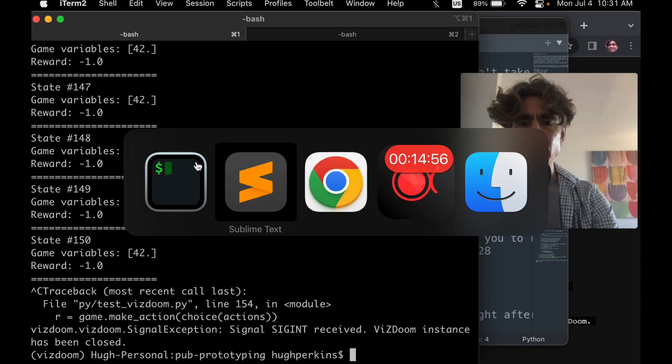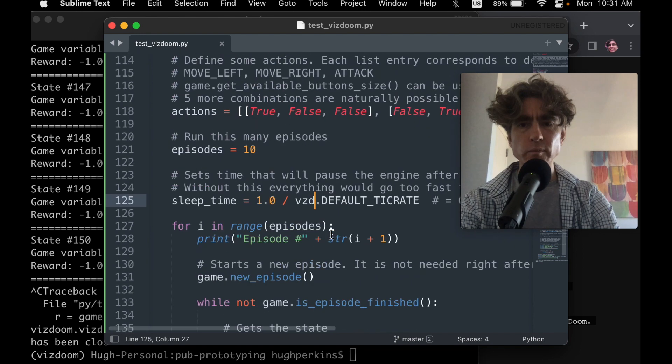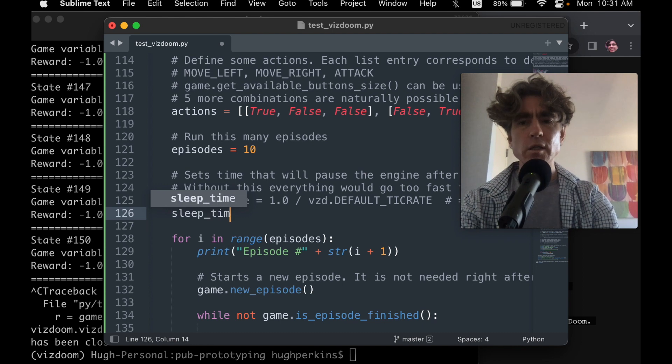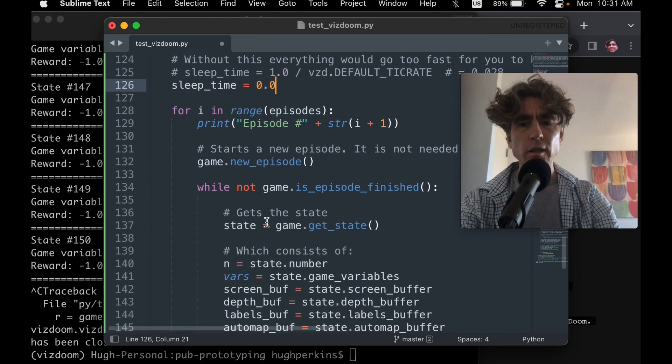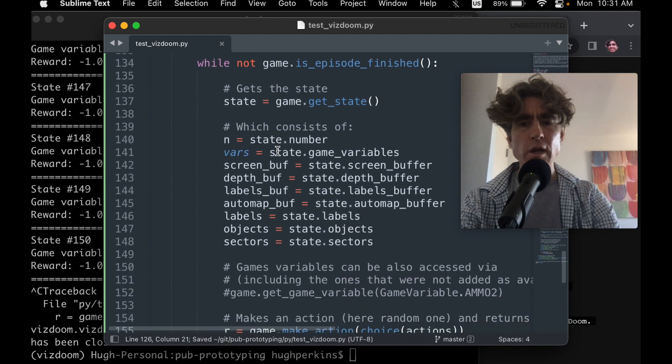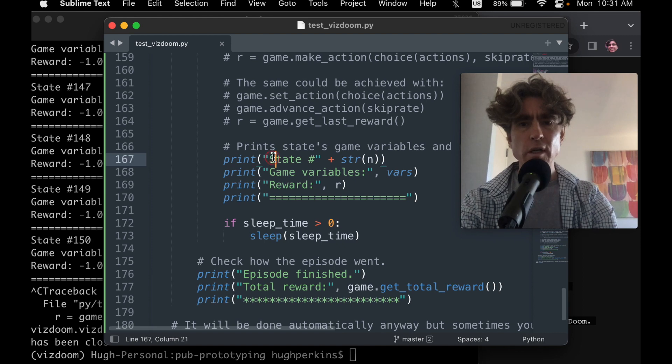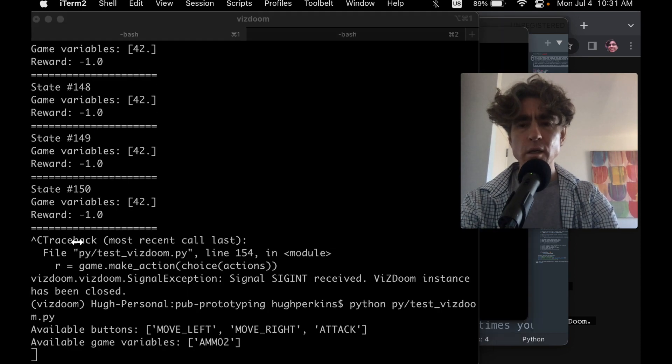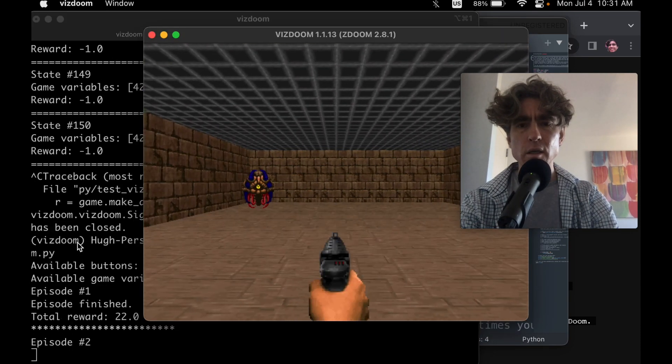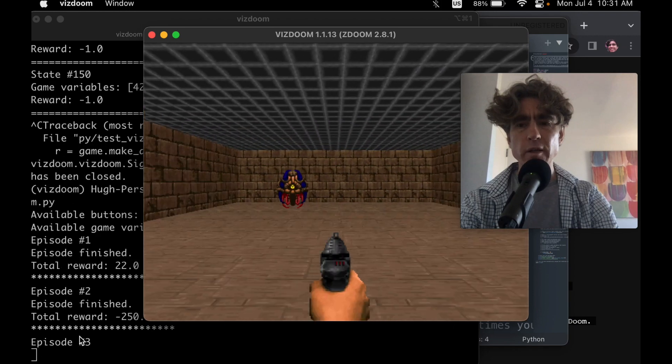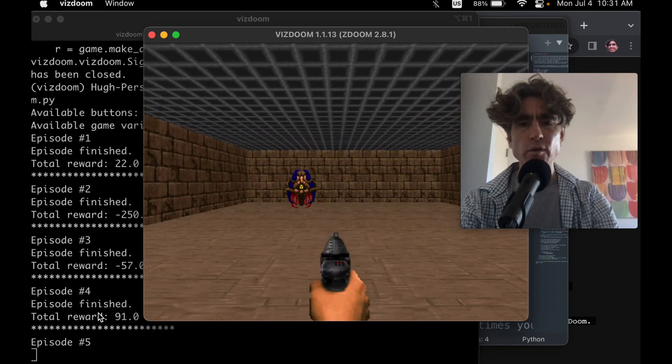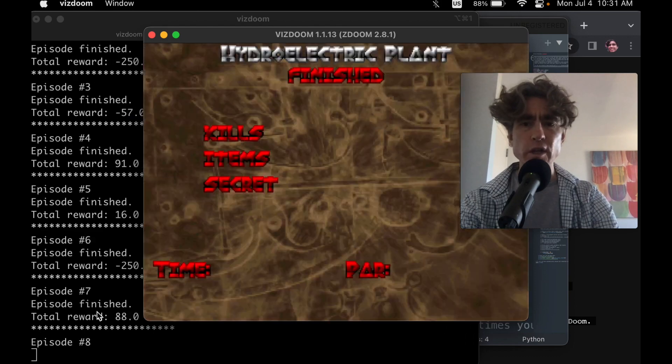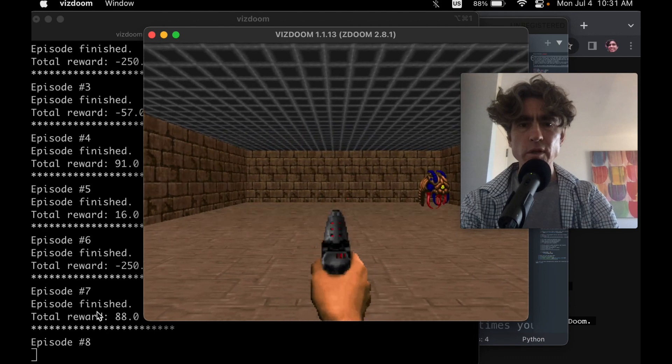So we're gonna change sleep time equals 0.0. And then... Do we really want to have this print statement for every step? Don't think so. Alright, so now we just get told at the end of each episode. So we get the reward for each. And then, of course we could use a PyTorch network or whatever to decide what to do.